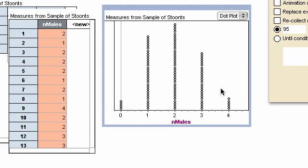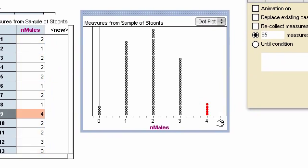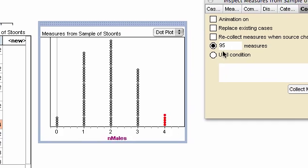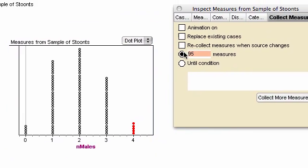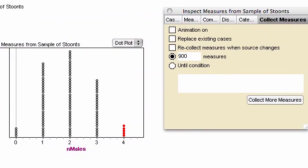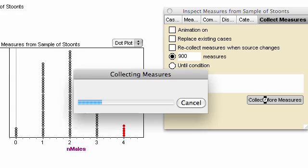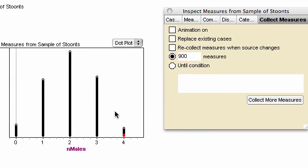Suppose I collect another 900 measures, so I'll click collect more measures again. And it's collecting the measures. You can see it all growing.